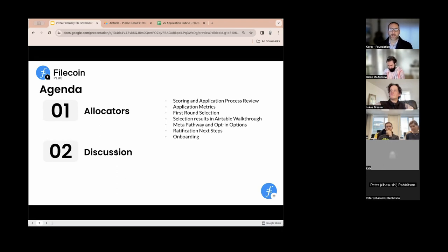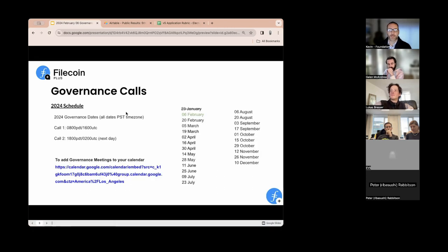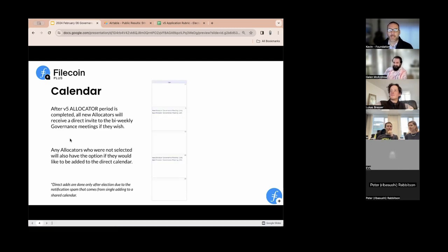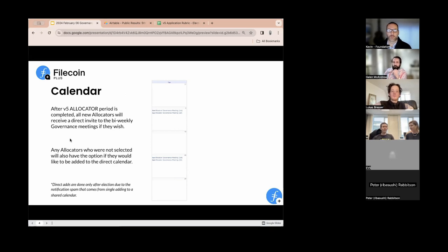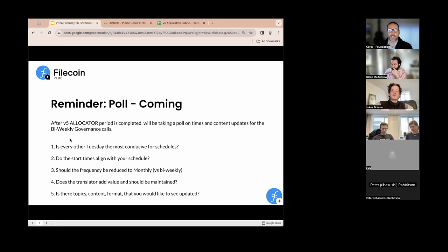As always, if anything comes to mind live, feel free to shoot a hand up in chat and we'll call on you or just leave a comment. This call happens every two weeks — this is the first, February 6th, next call will be at 1800. These are posted on YouTube. Allocators right now have to follow a Google link to a shared calendar; after ratification and onboarding we'll manually add email addresses. We batch-add emails to avoid sending too many pings.